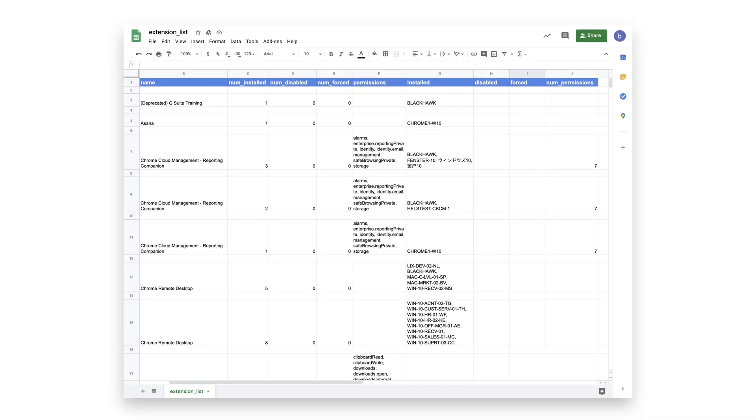Once complete, you will receive a CSV output that looks like this. It will show you the name of the extension, how many are installed, how many have been disabled by an administrator or force installed.